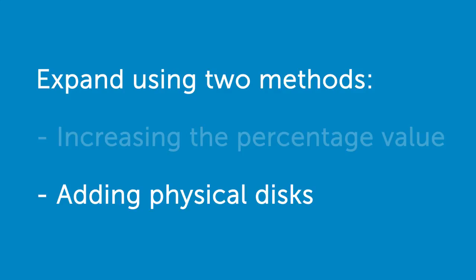In this video, we will demonstrate how to expand the capacity of a RAID 10 virtual disk in OpenManage storage services by adding physical disks into the original or existing RAID 10 virtual disk.